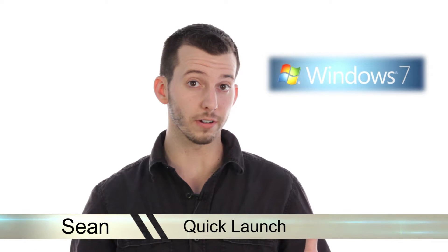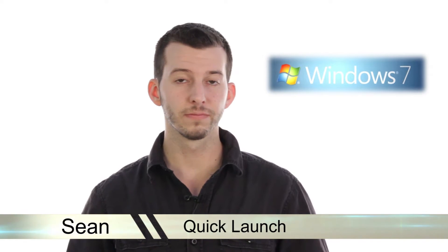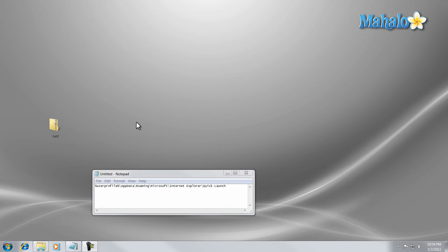I'm going to show you how to bring the Quick Launch back to the taskbar. The Quick Launch bar is a very simple and easy way to access all the programs you need in a very fast and efficient manner.